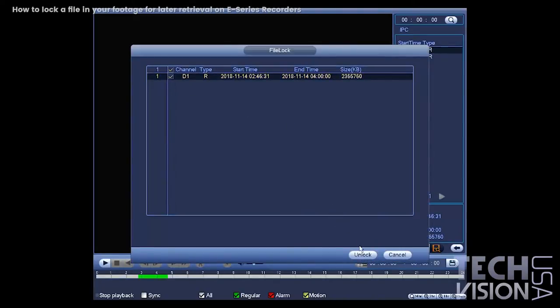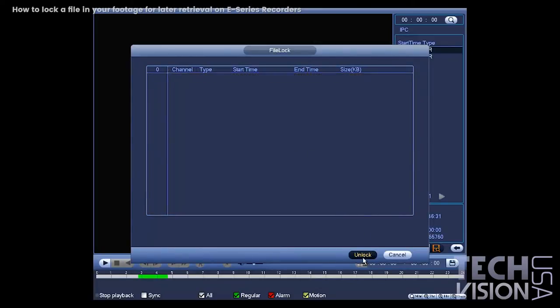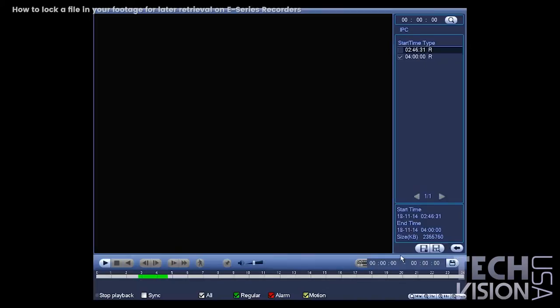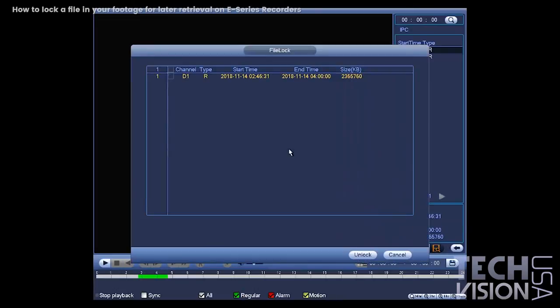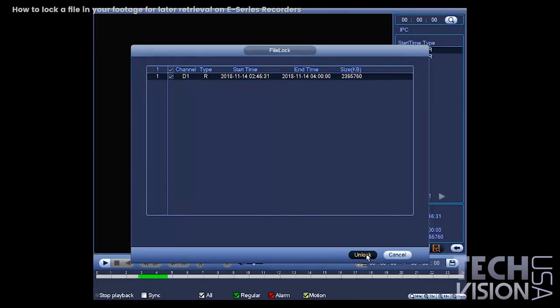You can see, and this is the same thing for the other one, you can see that you can unlock it here. Click unlock, that'll remove it from the locked files, and you can lock the new one. Let's go ahead and do that. See, the new one's locked, and that's basically how you would lock files.